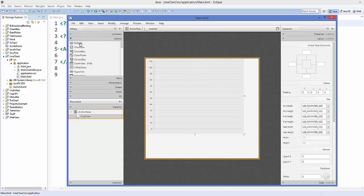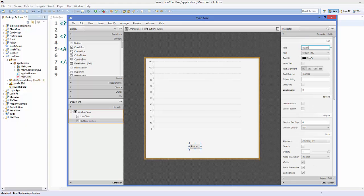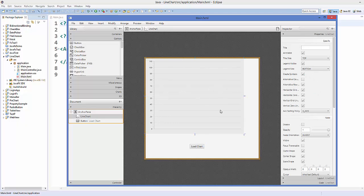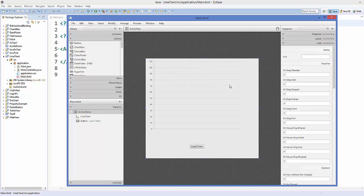Next, go to Controls and drag a Button into the layout. Set its text to 'Load Chart' — clicking this button will load the chart. Then go to the Code section and give the line chart an FX ID, for example 'lineChart'.